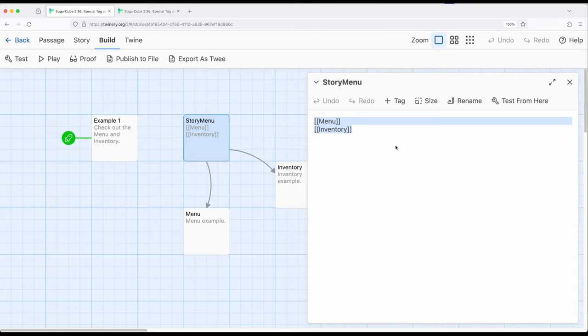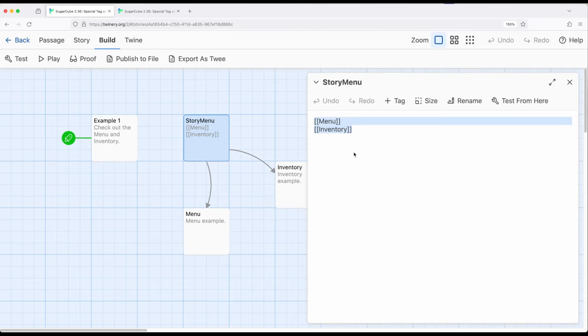As with this example, we wanted to allow a reader to access something like a menu, inventory or other things. Instead of providing links as part of passages, we could simply add them to the story menu and allow a player or reader to directly jump to those passages.